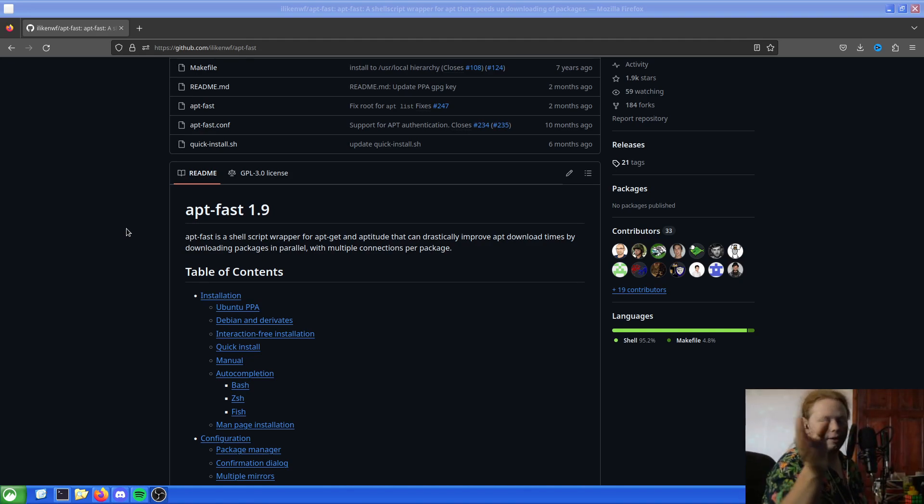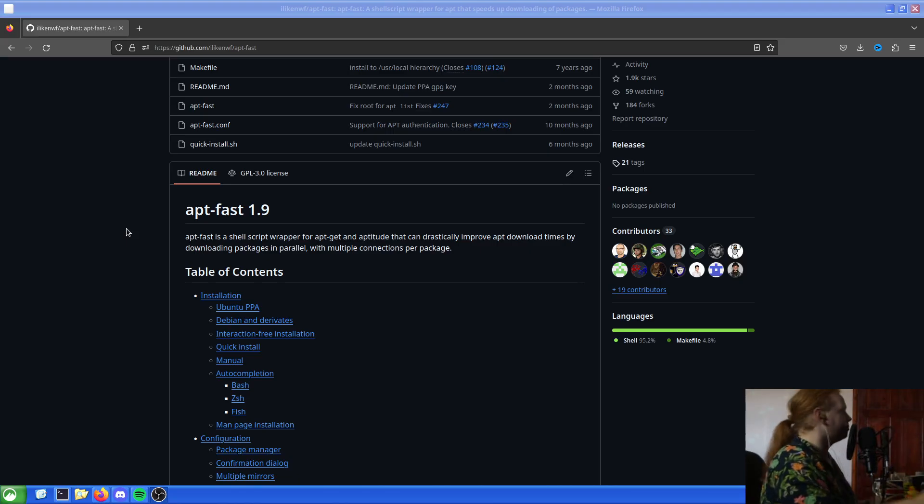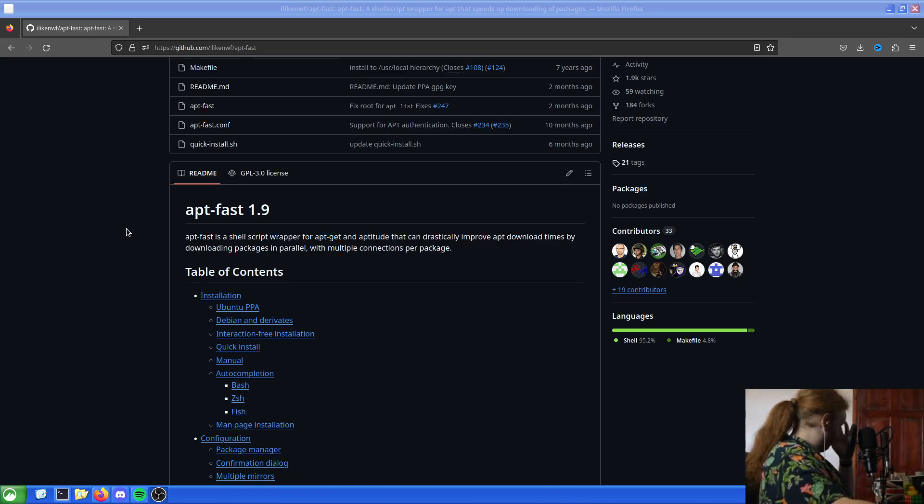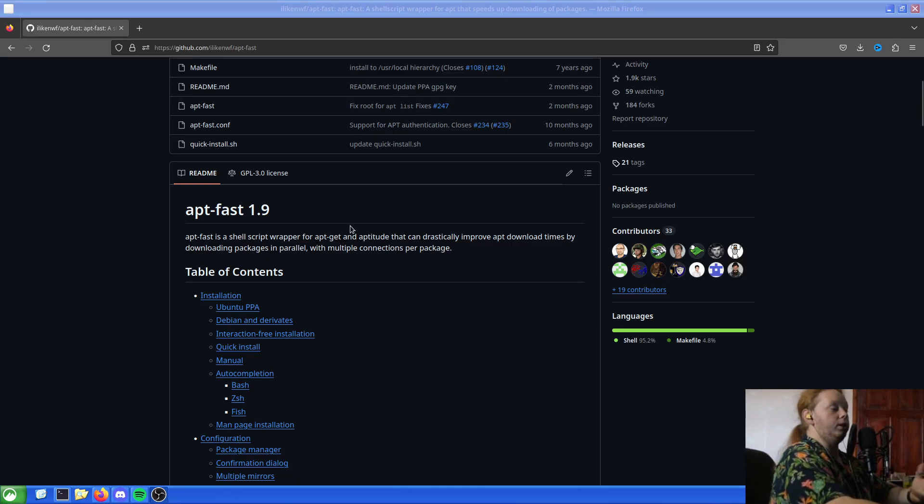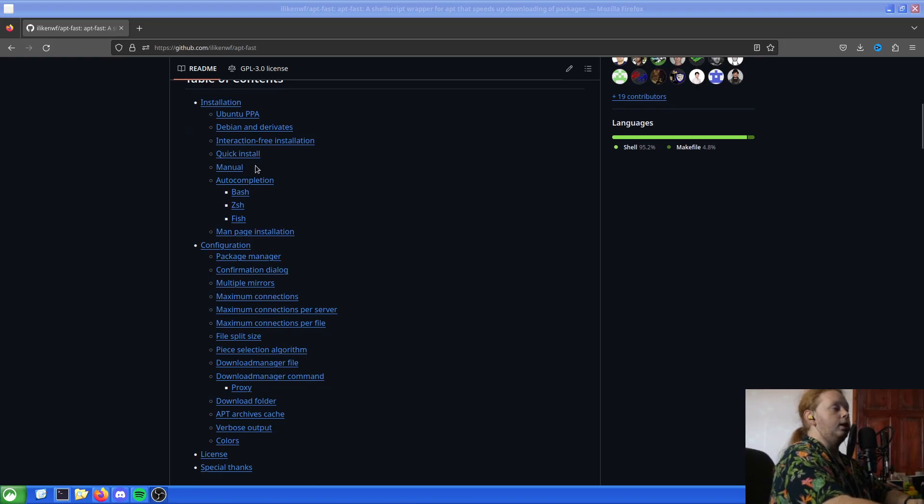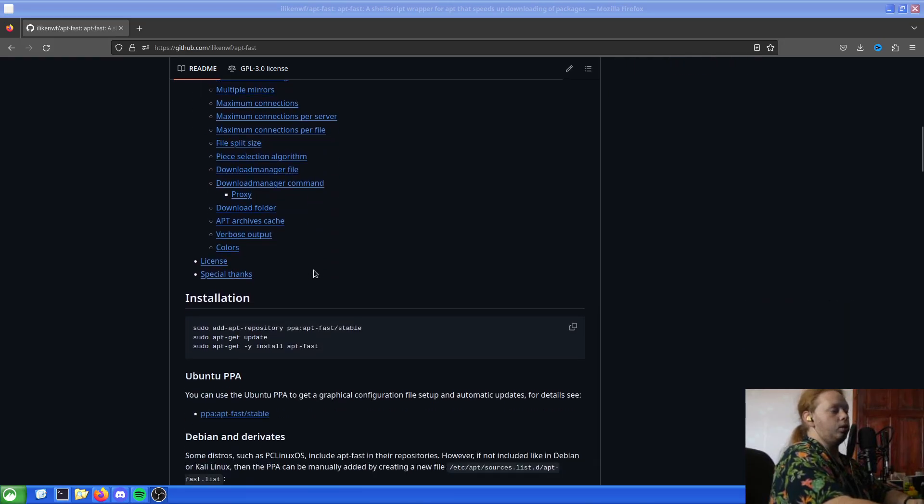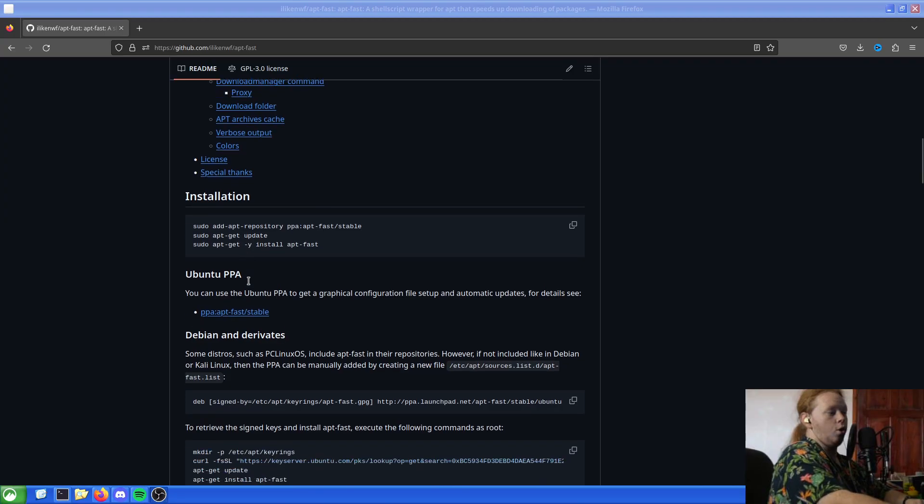My monitor's here, you're there, that's why I'm doing that. Anyway, first thing we want to do, have a look at it. Table of contents, we can go through that if we want to. We can choose to install it using this or the Ubuntu PPA for automatic updates and setup and all that.